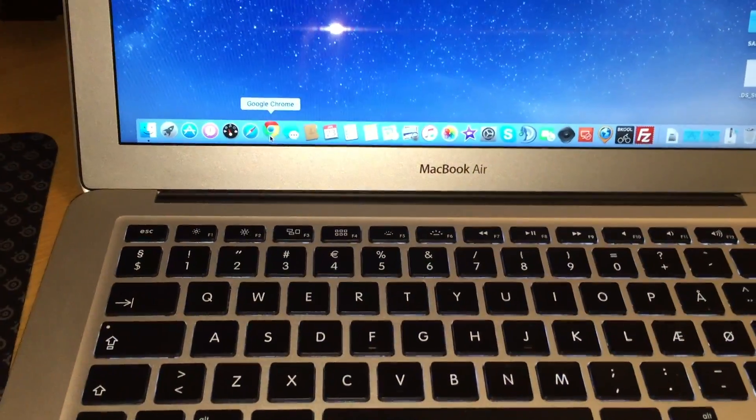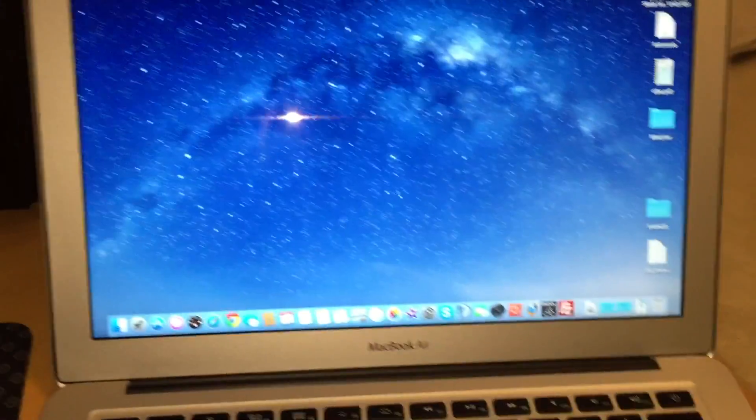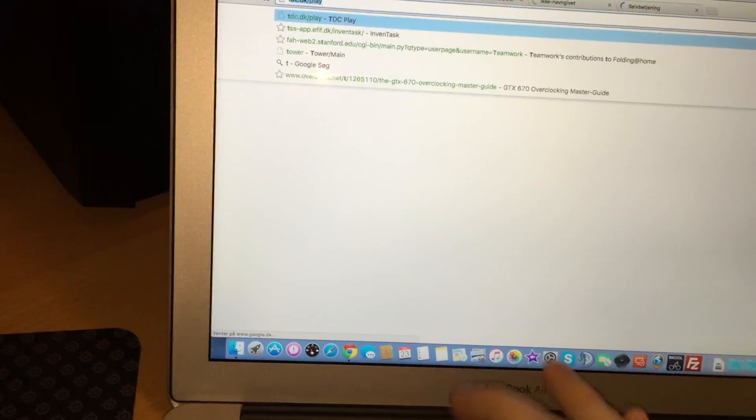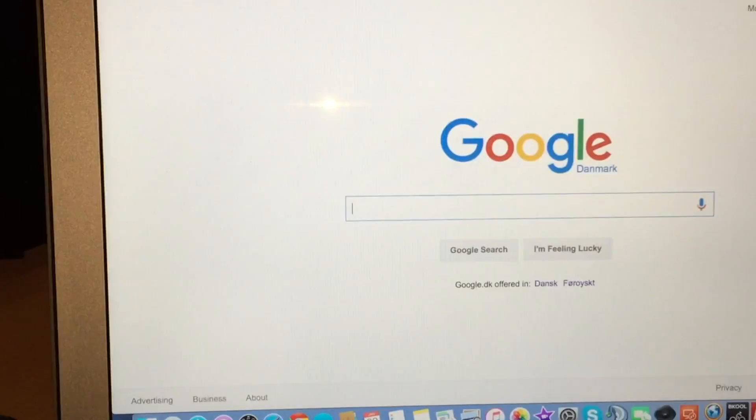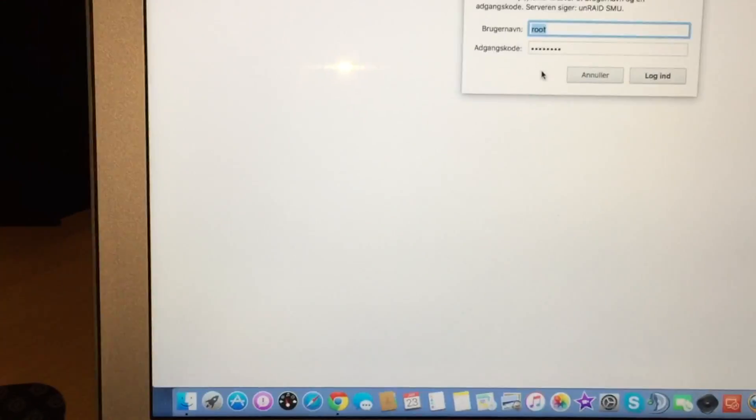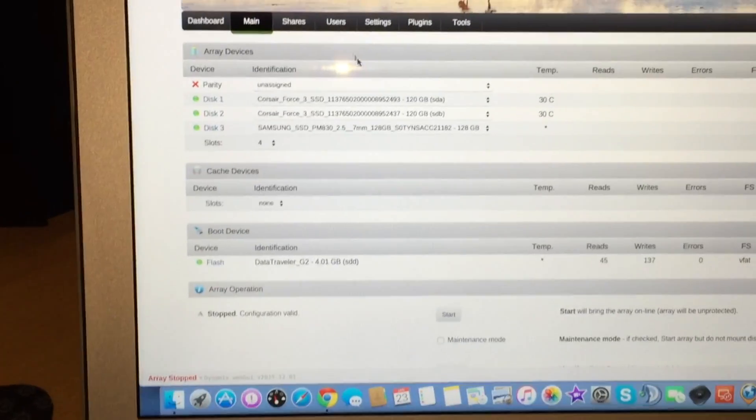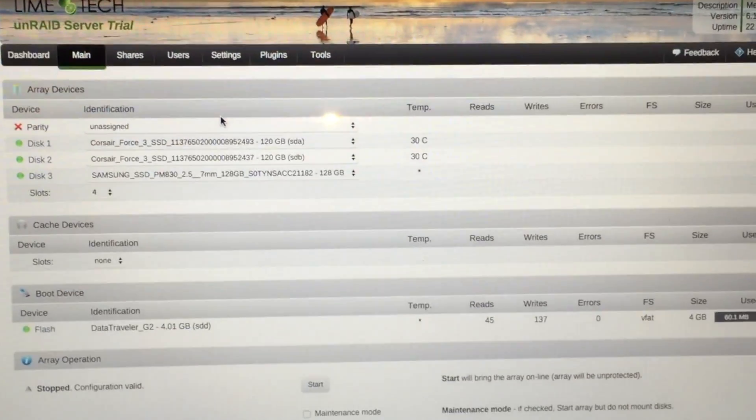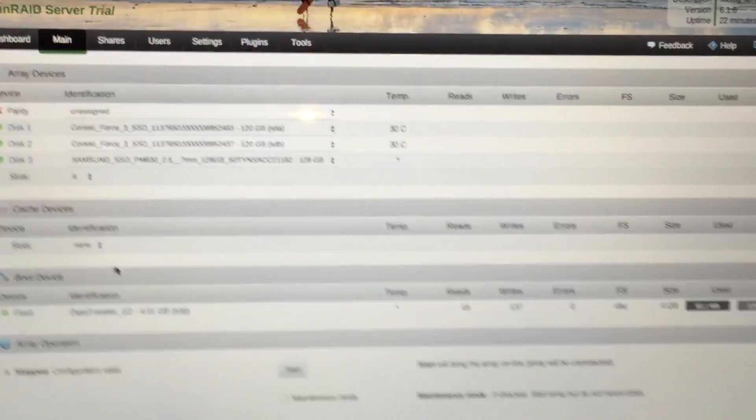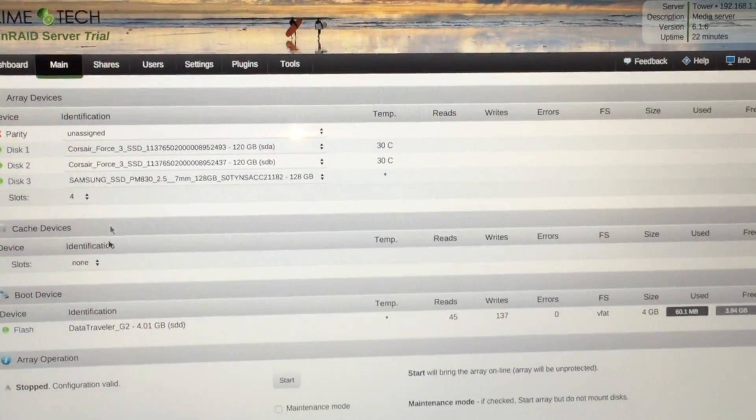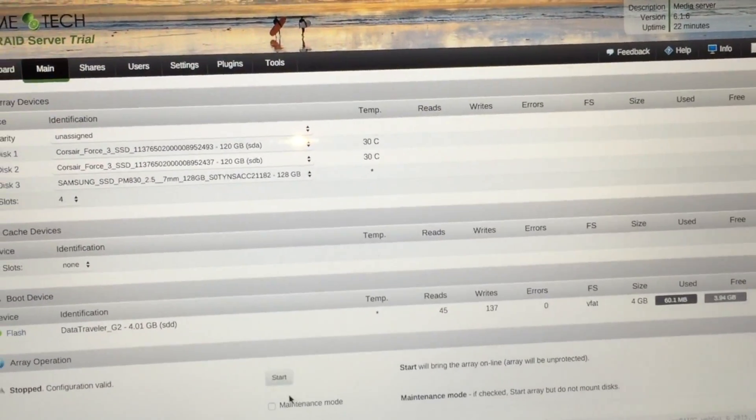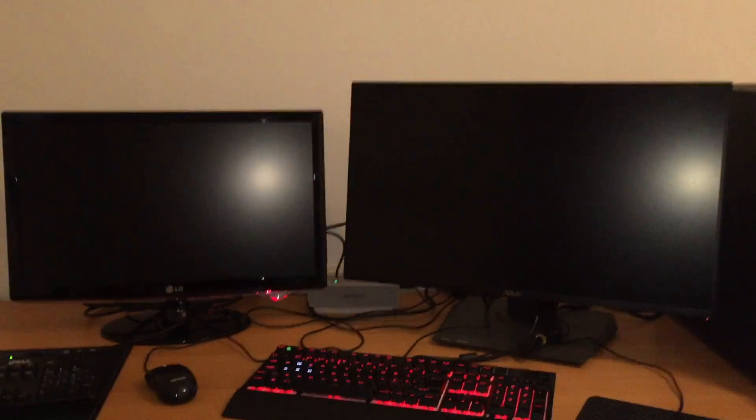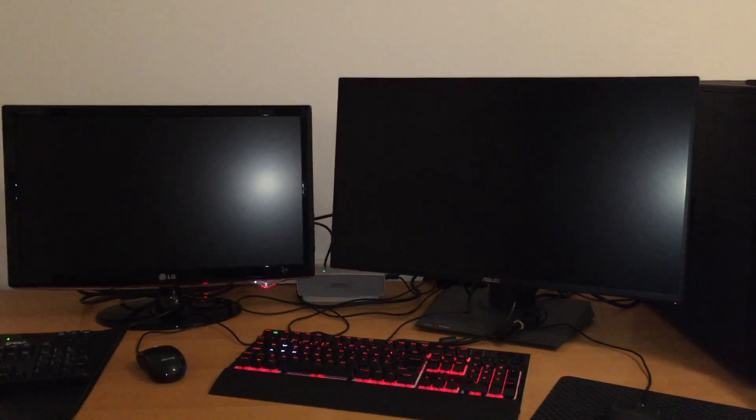Let's first go to my browser here to access the tower, that's the default name, and I have a login. This is the main page of the server, and we just press start here, and we should see the two VMs boot up in just a sec.